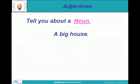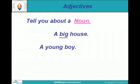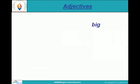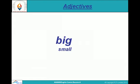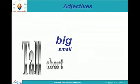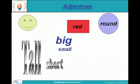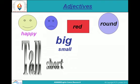For example, a big house — here 'big' is an adjective. A young boy — boy is a noun and young is an adjective. A blue pen — here blue is an adjective. So big, small, tall, short, round, red, happy, sad — these all are adjectives.